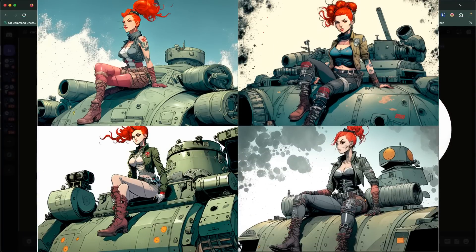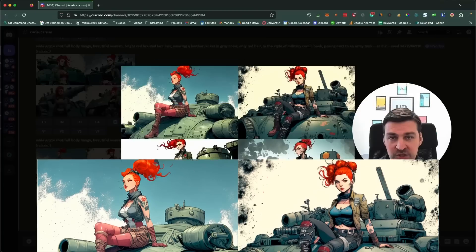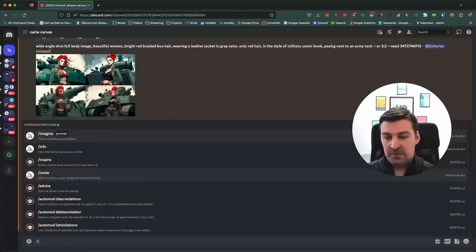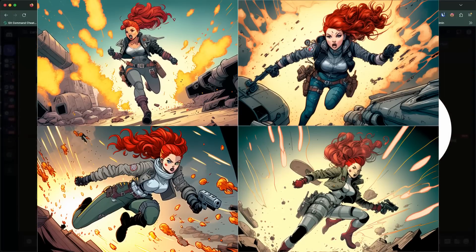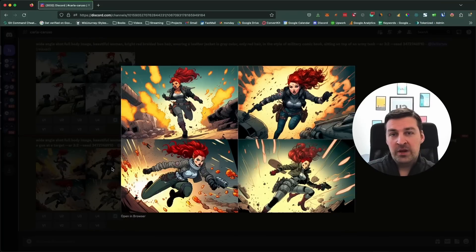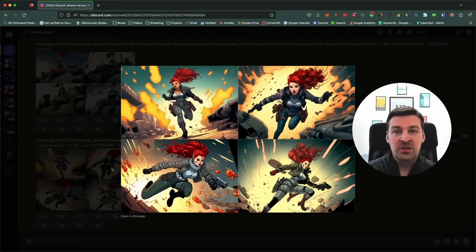You might be arguing that these are all pretty much still shots and you'd rather see Carla in action. No problem — we'll just place her in the battlefield. The prompt: wide angle shot, full body image, the rest of the prompt, and at the end running across the battlefield while aiming and shooting a gun at a target. Just as expected, we get action-packed scenery. Some of these angles are absolutely perfect for comic books. With a little more practice, you can actually start to add other characters as well — which is important if you want to build a proper story in a comic book.